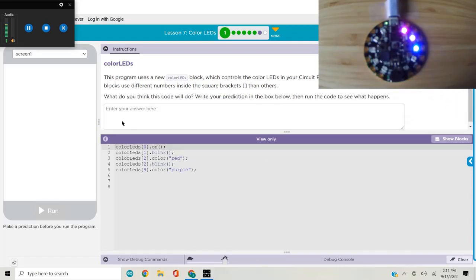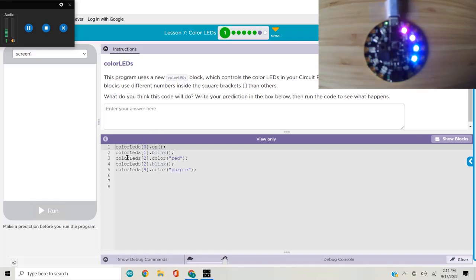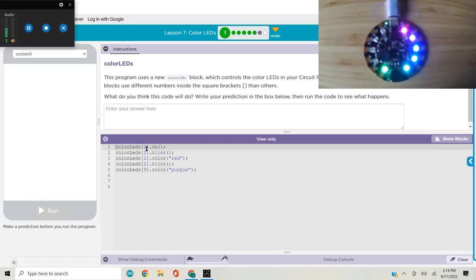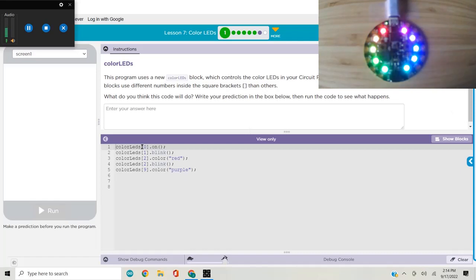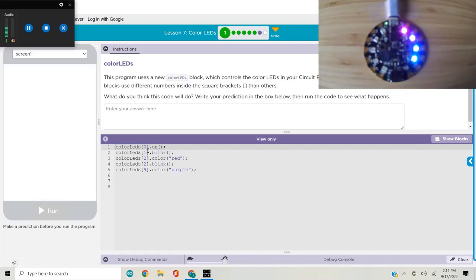Right off the bat in the prediction part of the first level, we're introduced to the color LEDs command. One thing to note is that this command uses brackets and not parentheses. So if you're having bugs in your code, check that you have brackets and not parentheses.